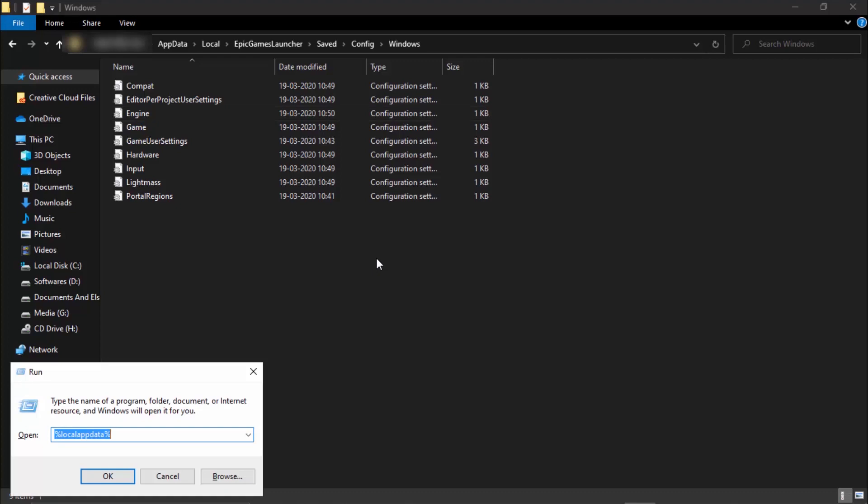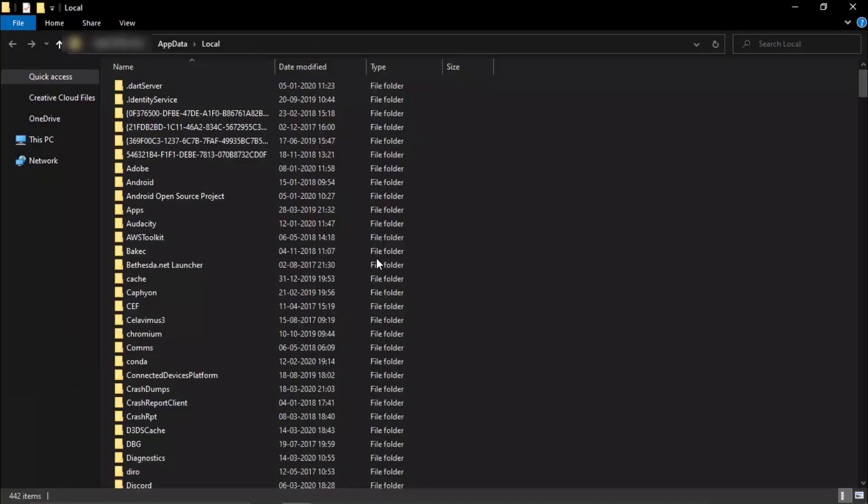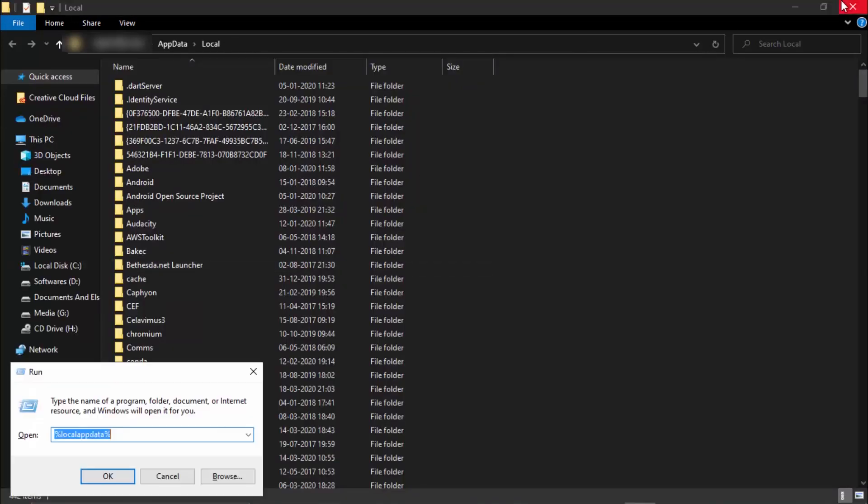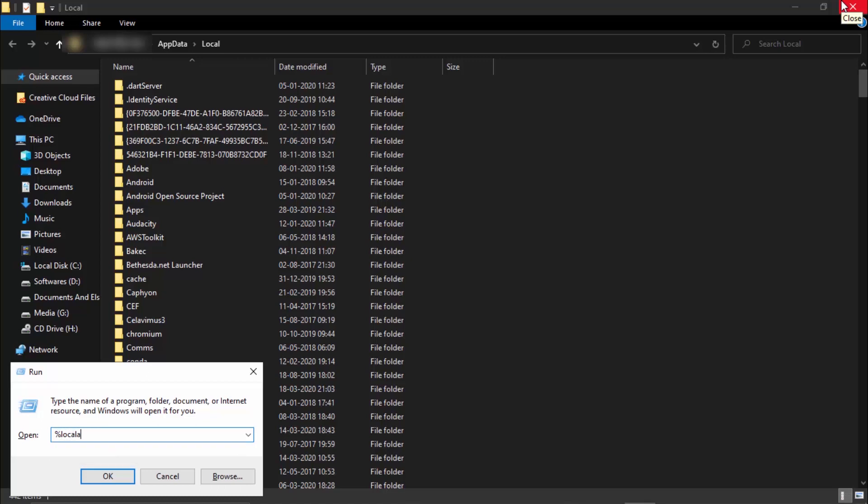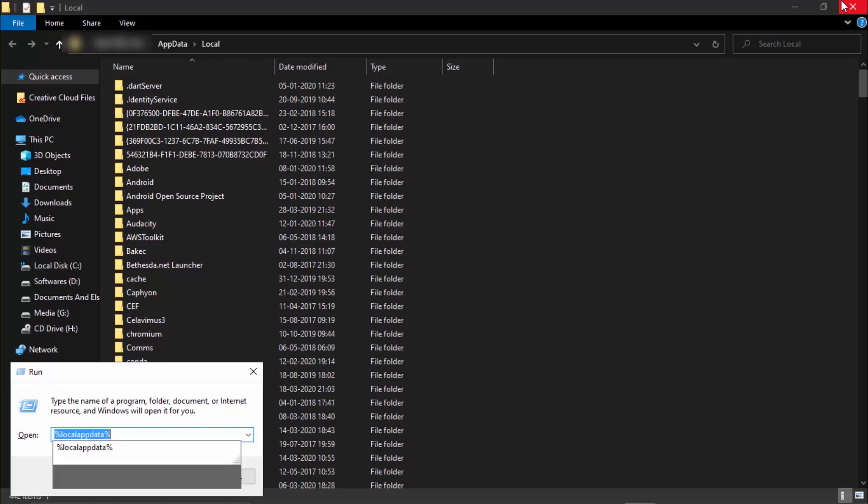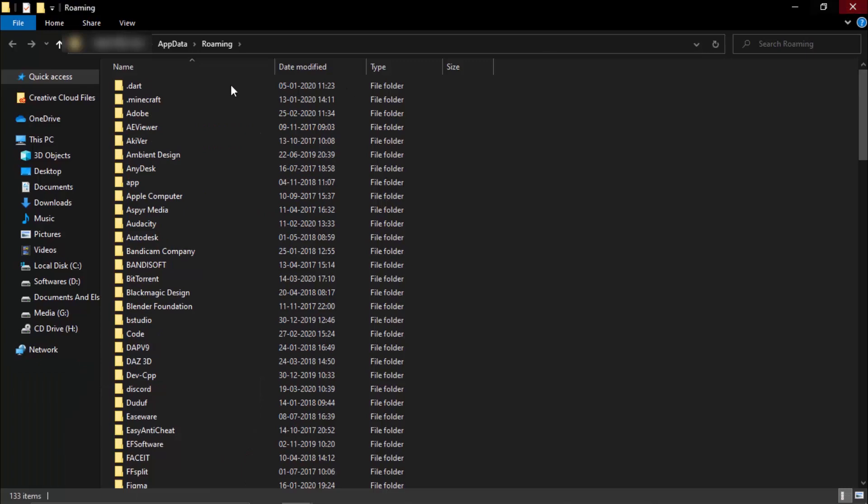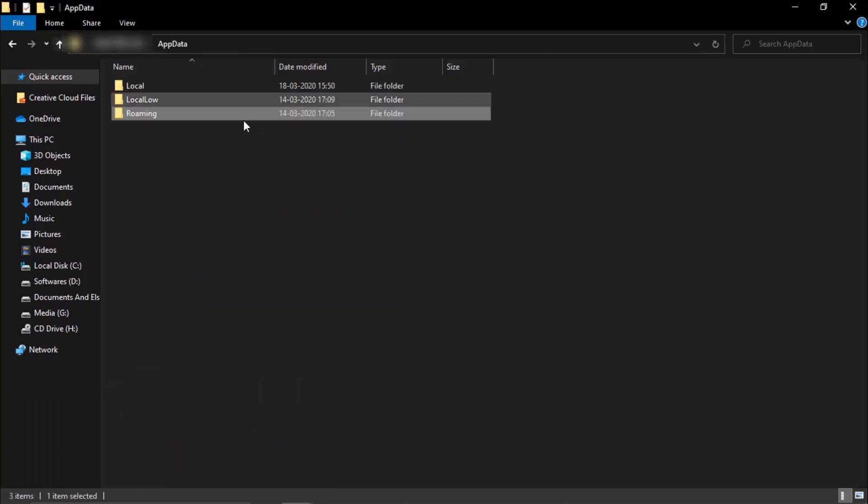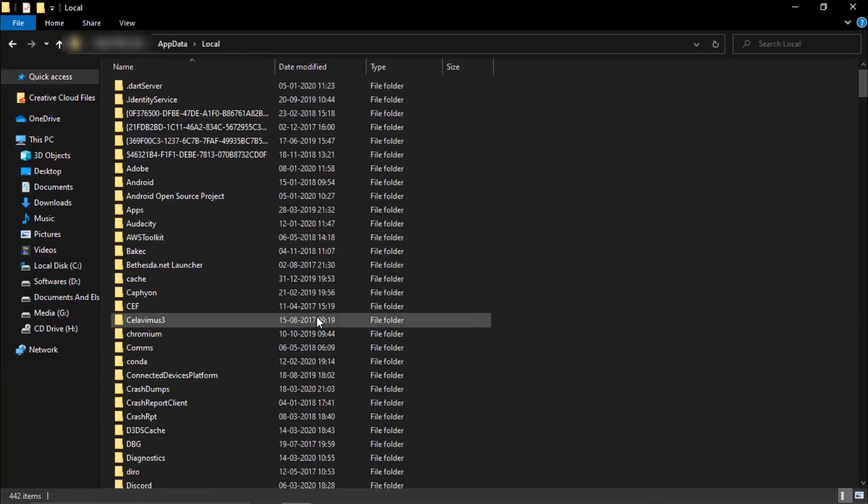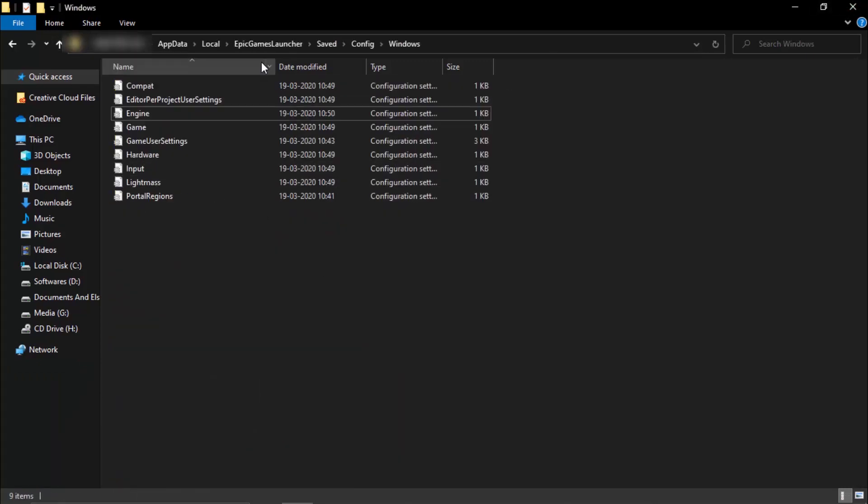The first thing that you need to do is head inside local app data. One way to do this is by simply typing in percentage, local app data, percentage. This is given below in the description. Another way you can do this is by typing in app data, then going a step back and into local.